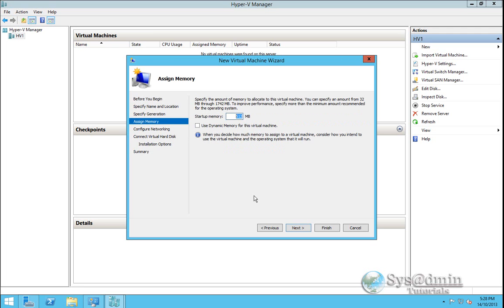For startup memory I'm going to type in here 1024. And I'll tick the selection to use dynamic memory for this virtual machine. We'll click next.